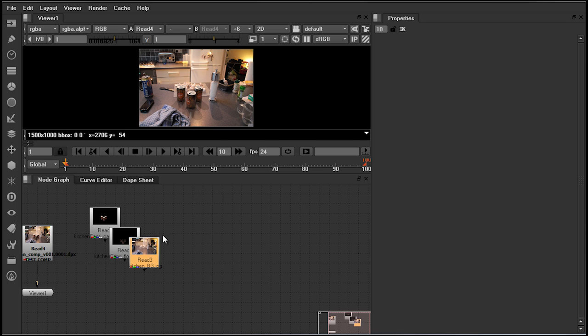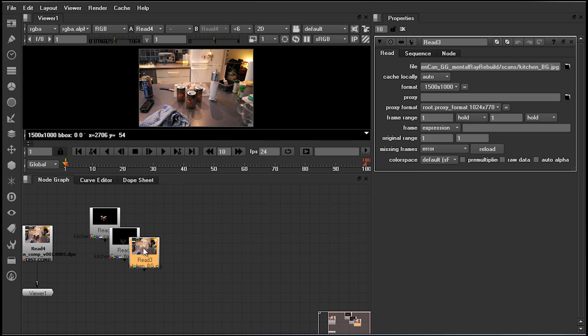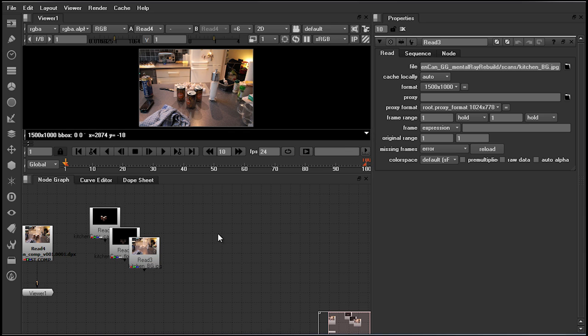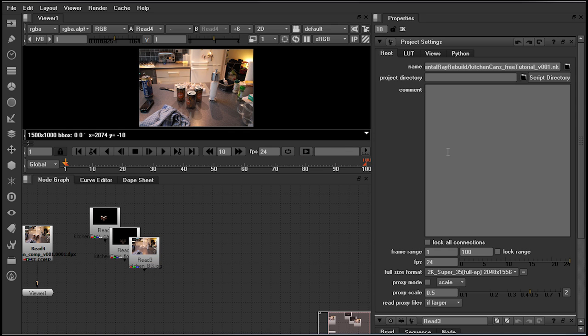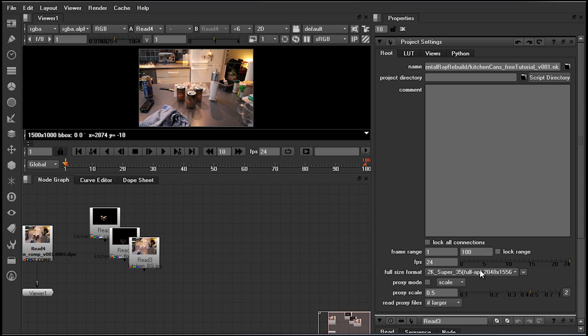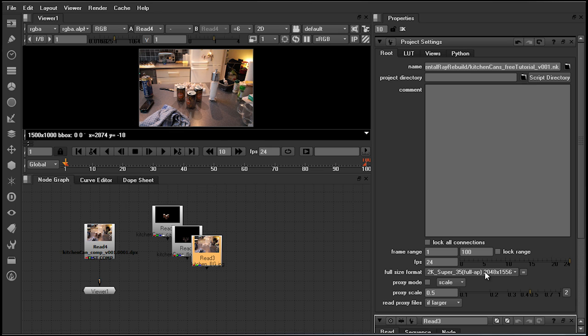Once I have successfully read in our project assets, we're going to want to set up our project globals. Double-clicking on one of these read nodes will bring up the options for this node. If we note in here at the format size or resolution of this object, it is a resolution of 1500 by 1000. If we come back down now into our node graph and press S, we'll bring up the project settings for our project. This is where we need to tell Nuke what our working resolution is, as well as our frame range and frames per second. Because we're working with a one-frame still, these two will be just fine for now. However, we're going to want to come down here and change our project full-size format.